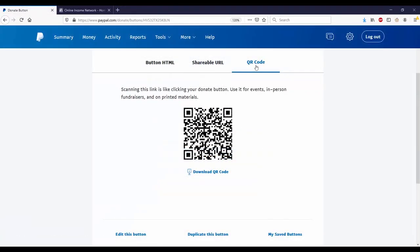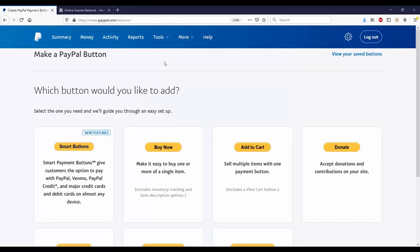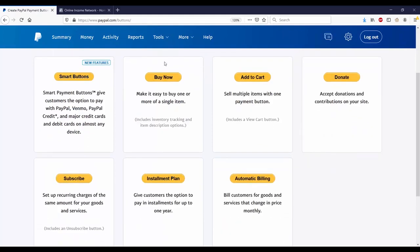Your QR code is best used for events, in-person fundraisers, and printed materials. So when a person scans the QR code, it will take them directly to your fundraiser. And that is how you make a donate button.